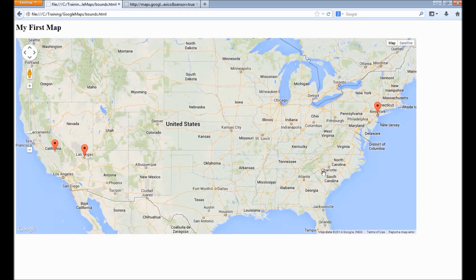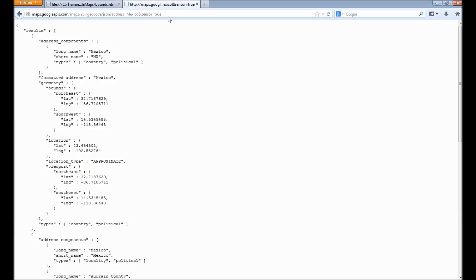Now let's reload the page. As we can see, all three markers are now visible. Maps will automatically change the zoom value to make sure all of these are visible within the display area.